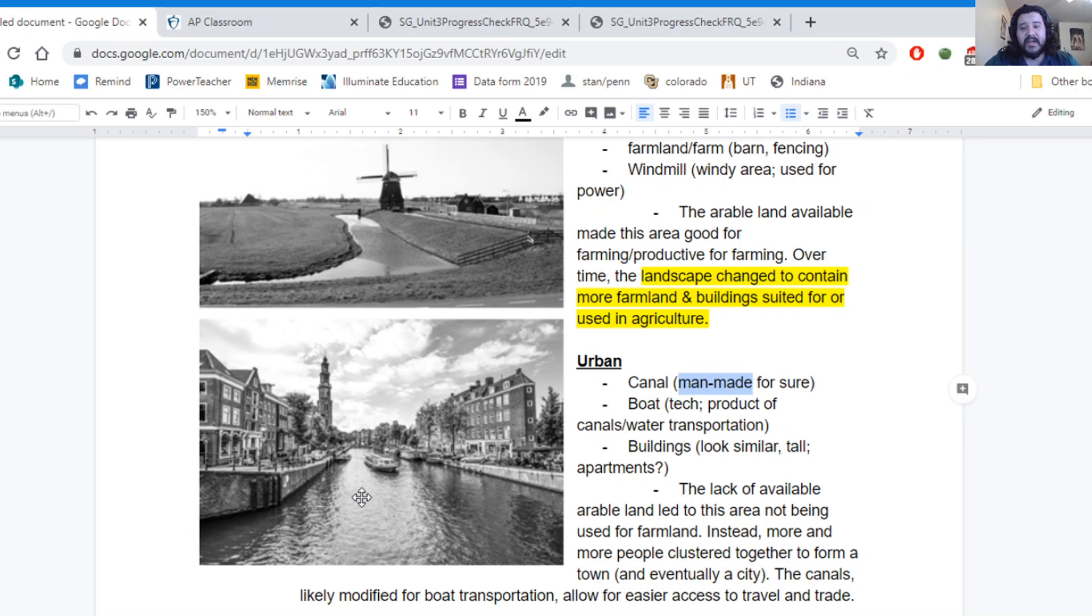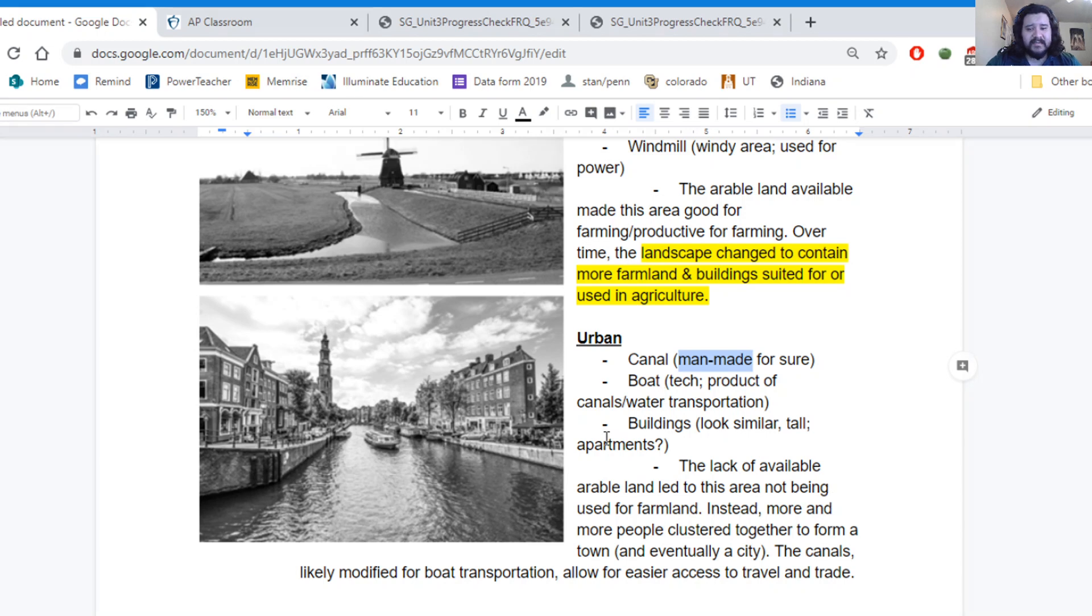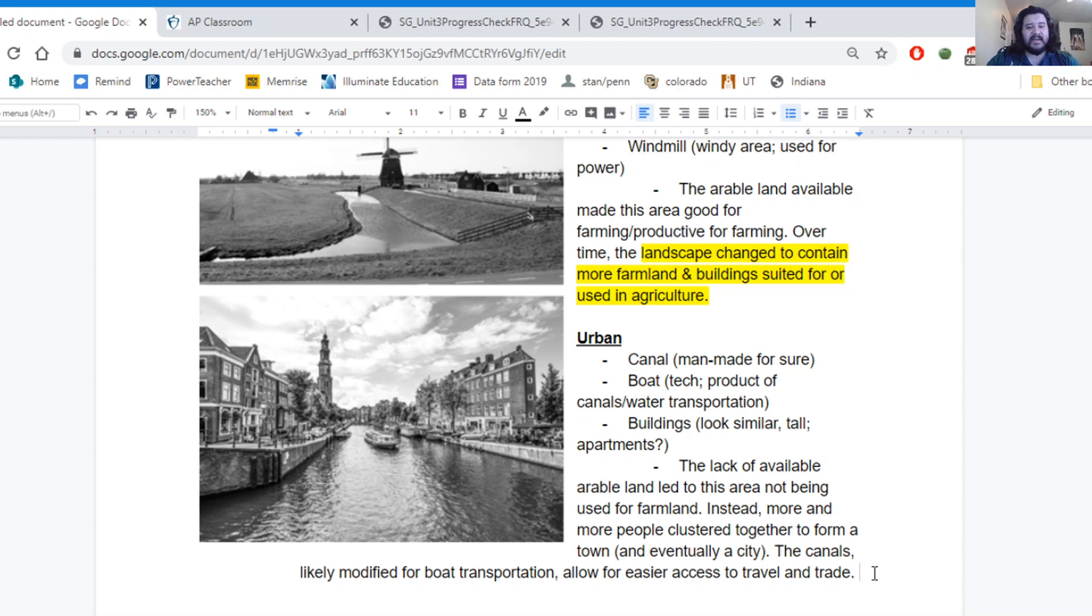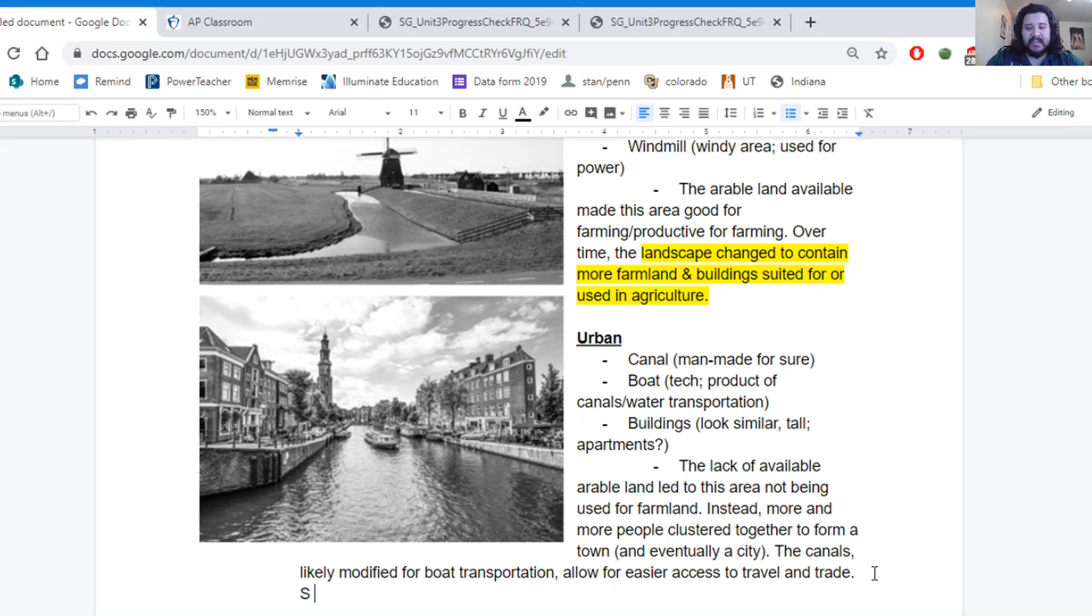They've been developed to accommodate boat transportation. So while, yes, we have the canals that have been modified for boat transportation, the transportation part probably came first. So as transportation...